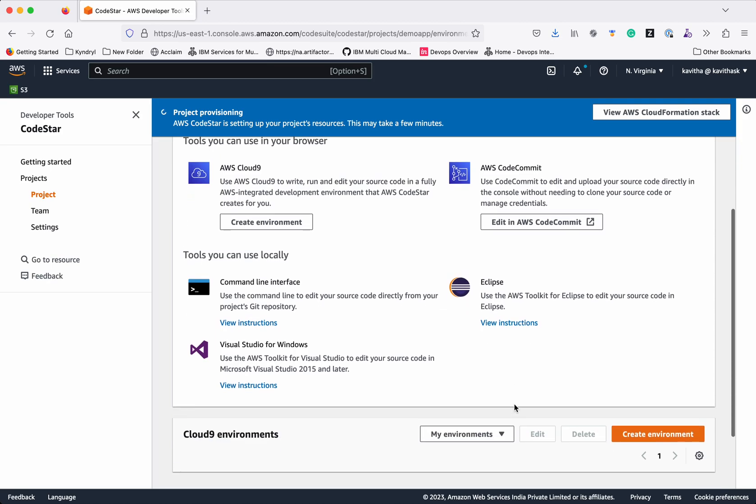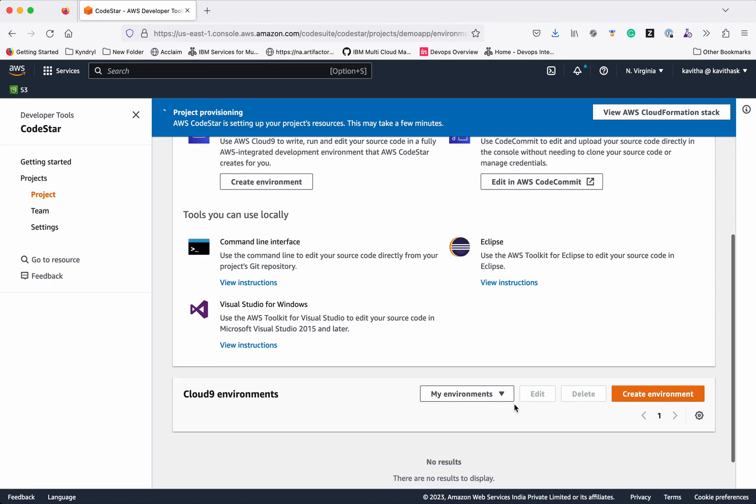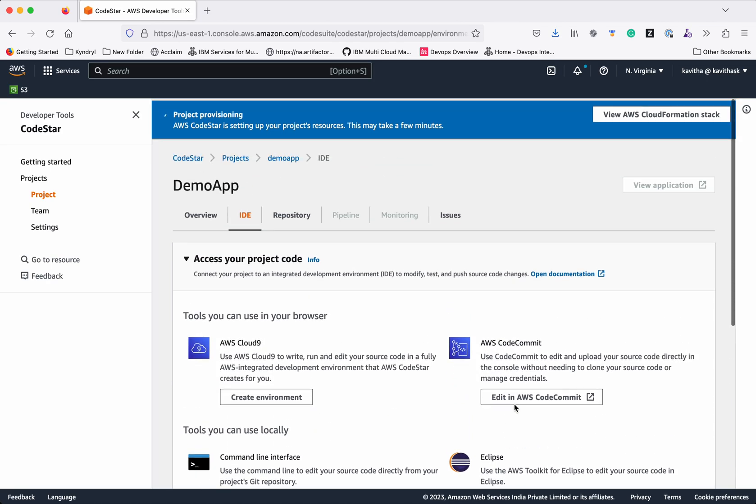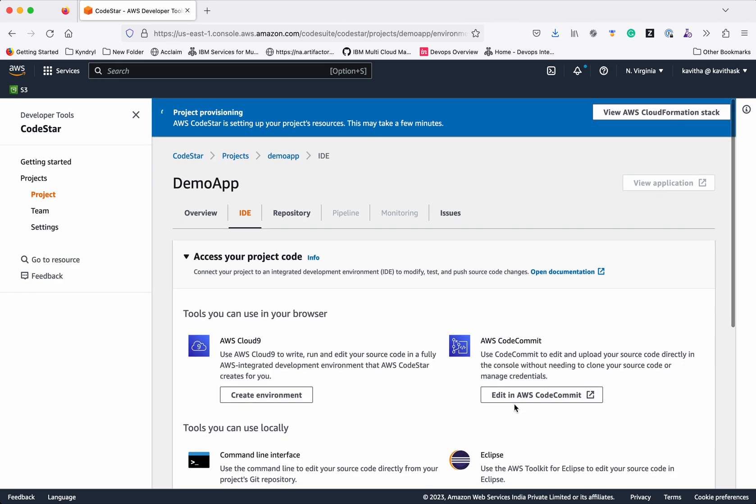For each and every environment, instructions are provided. You can follow those steps and configure and use it.